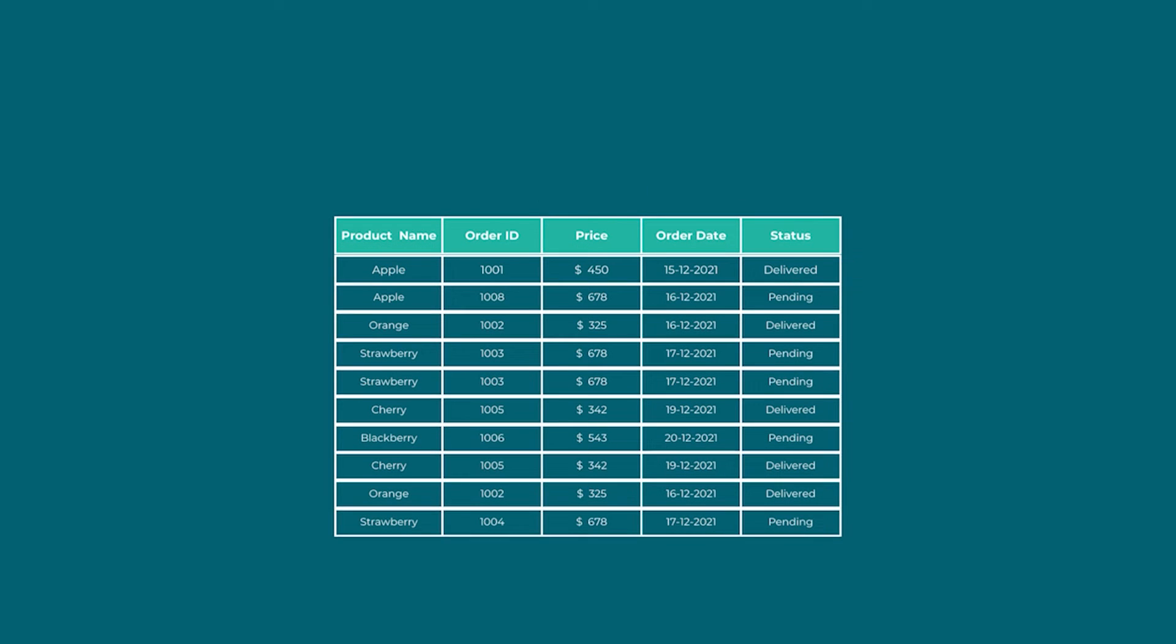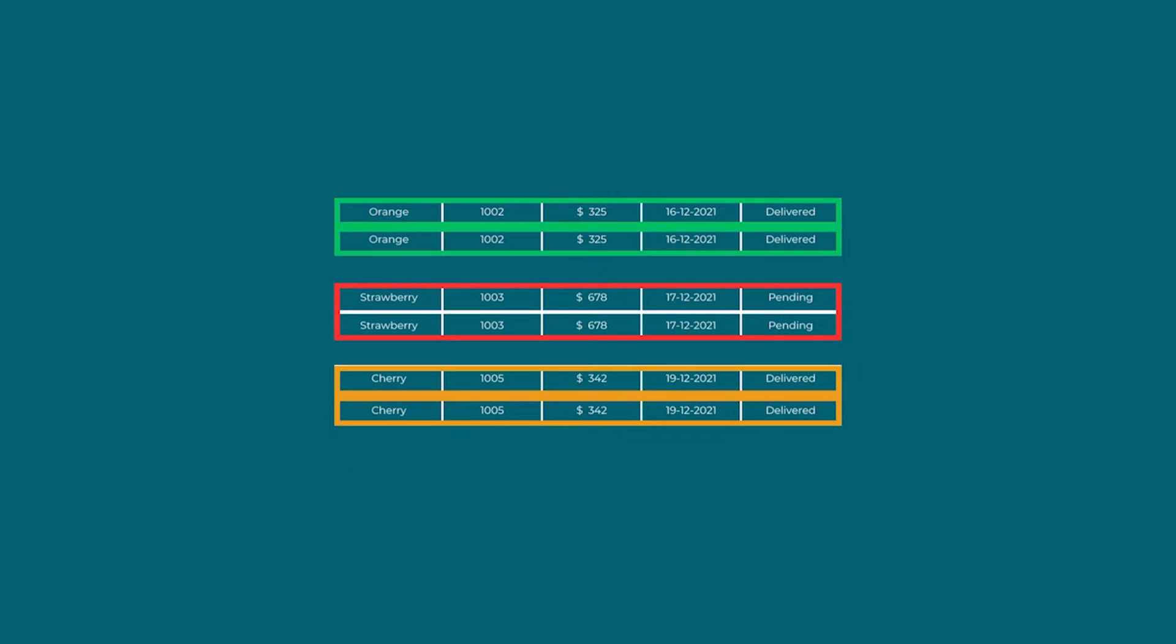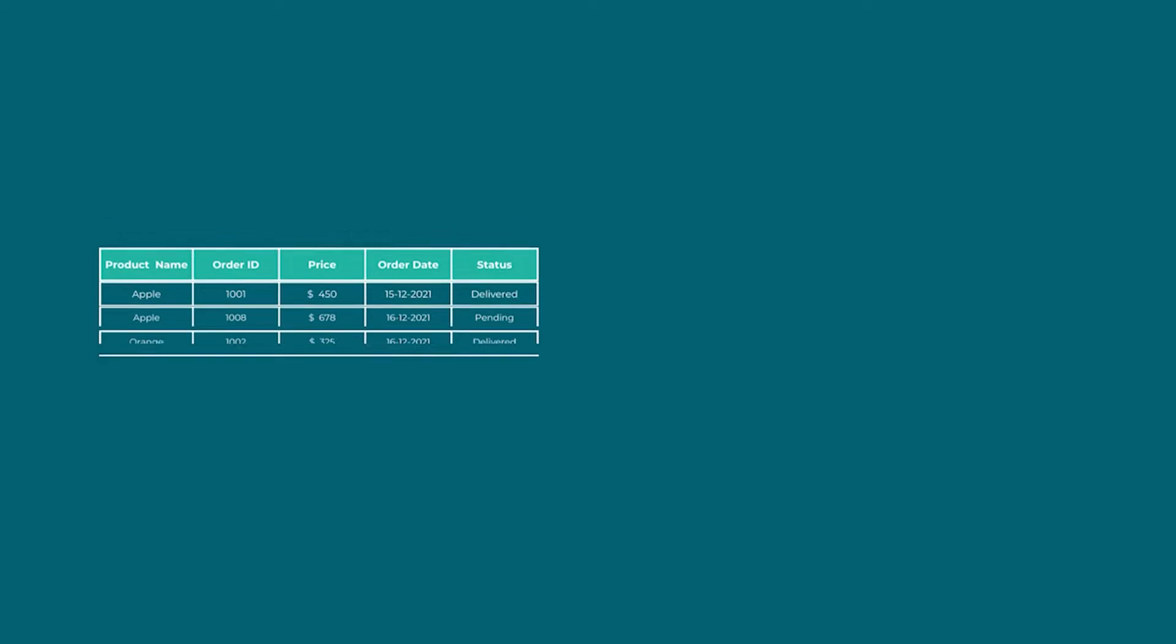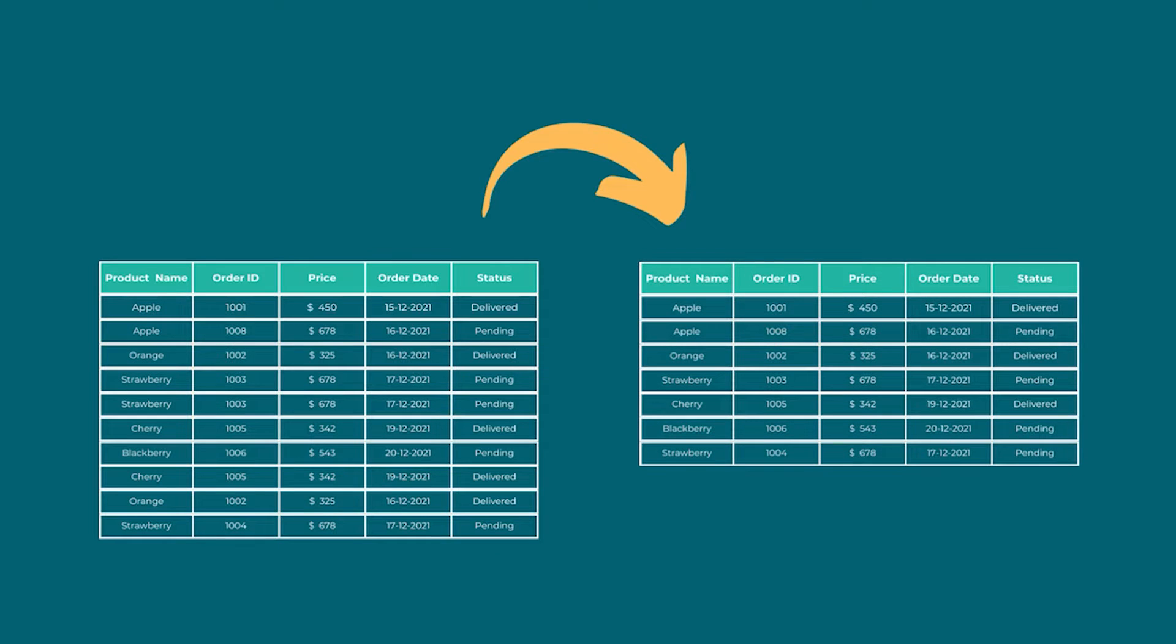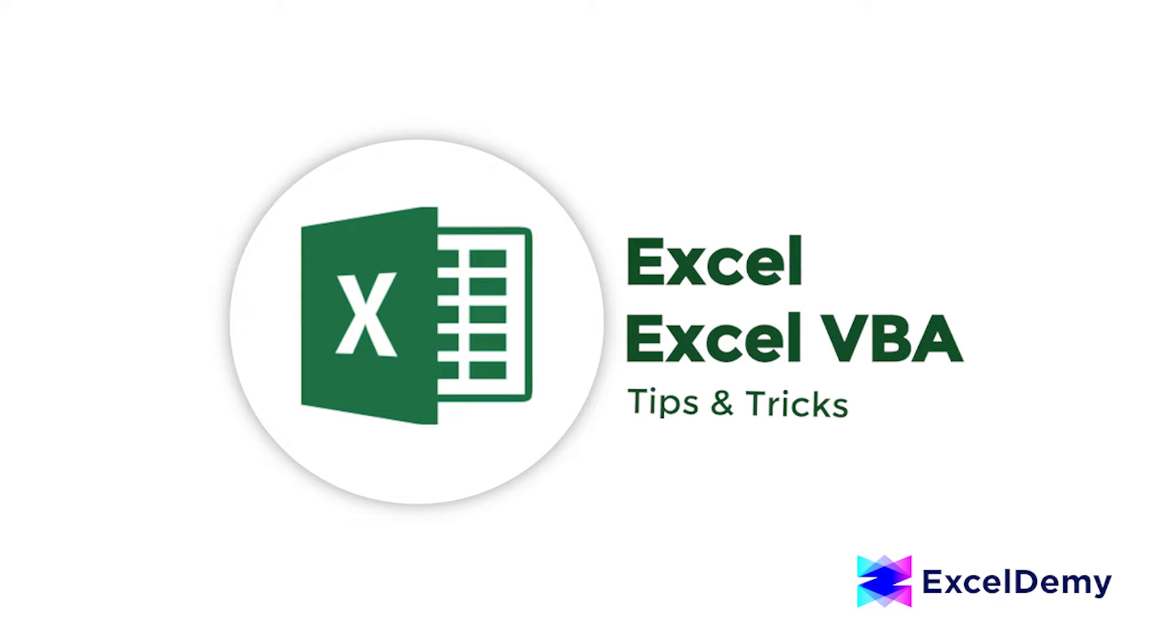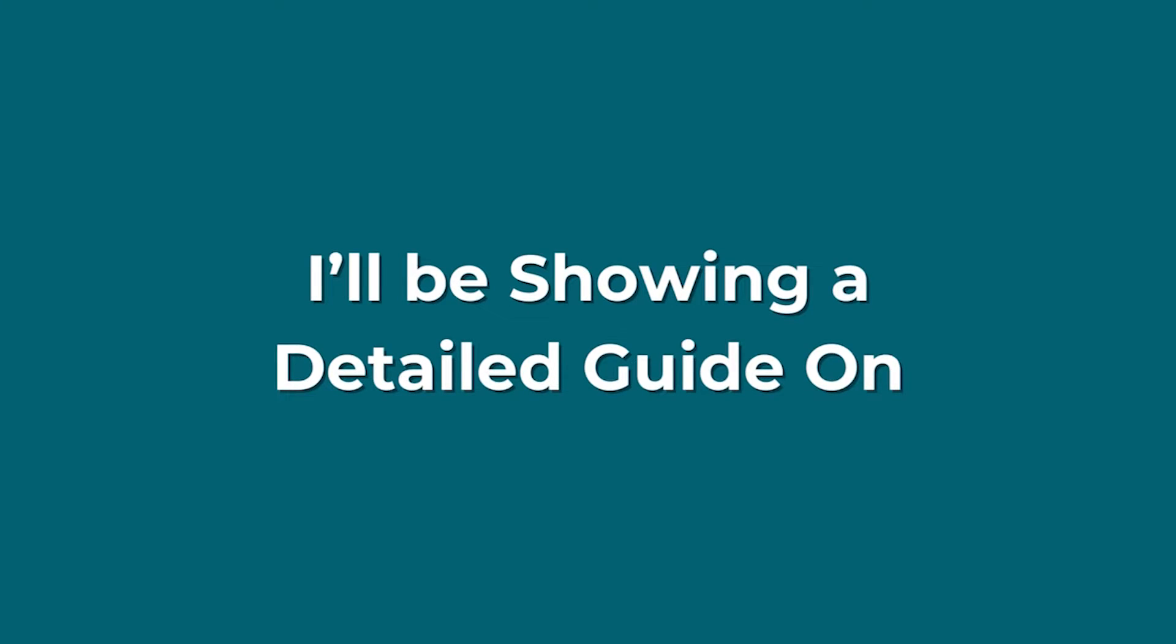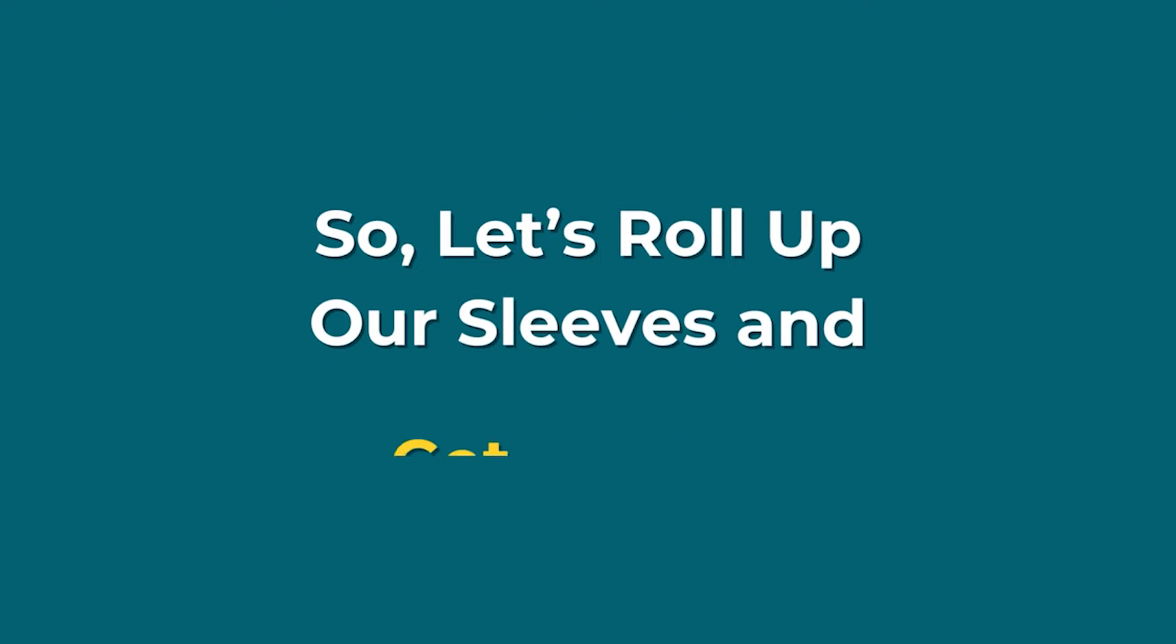Imagine you are managing an online fruit store's data and you have noticed some duplicate entries cluttering your data set, making analysis a nightmare. Fear not, because in this video, we are going to solve your problem like magic. Hey there, Excel enthusiasts, welcome to Excel Demi, your go-to destination for mastering Excel and Excel VBA-related challenges. I'm Shahriya Rabra Rafid and in today's video, I'll be showing a detailed guide on how to hide duplicates in Excel. So, let's roll up our sleeves and get started.